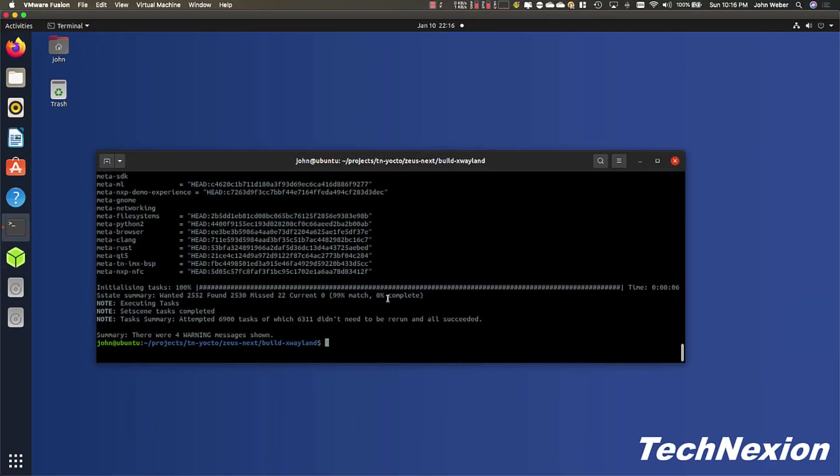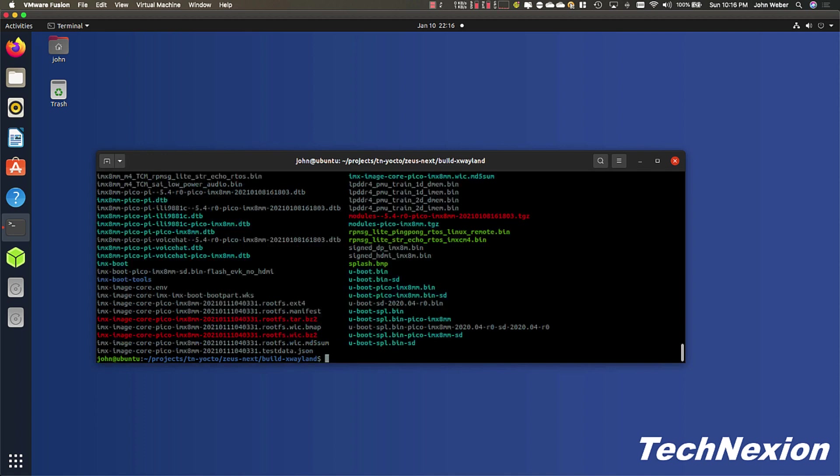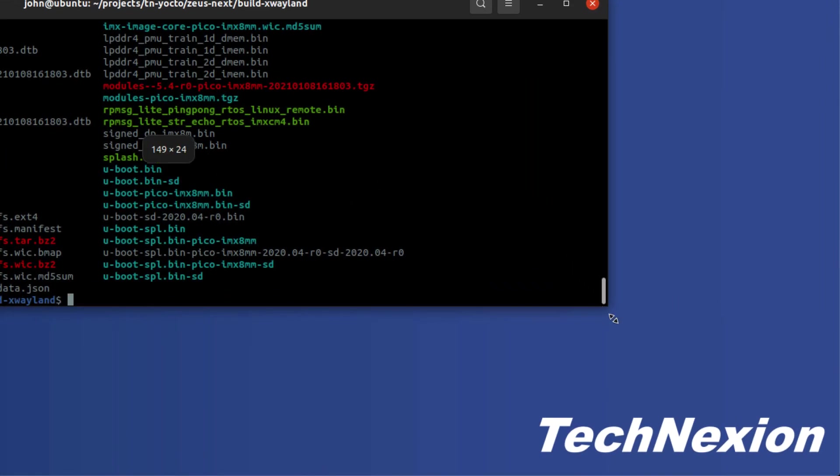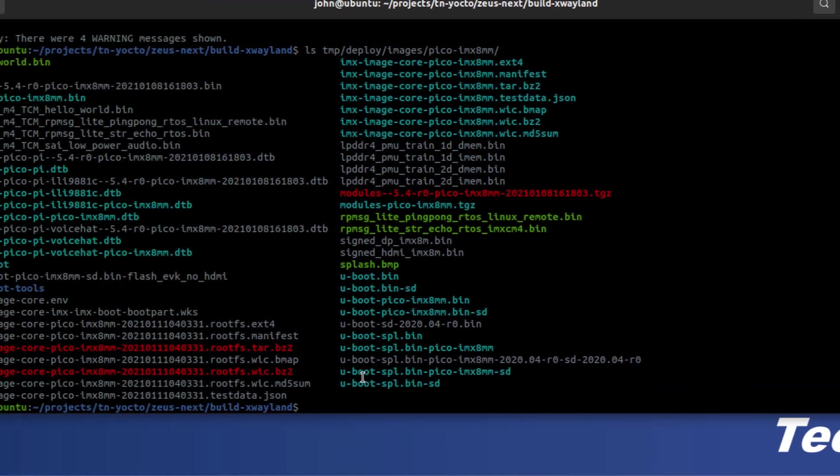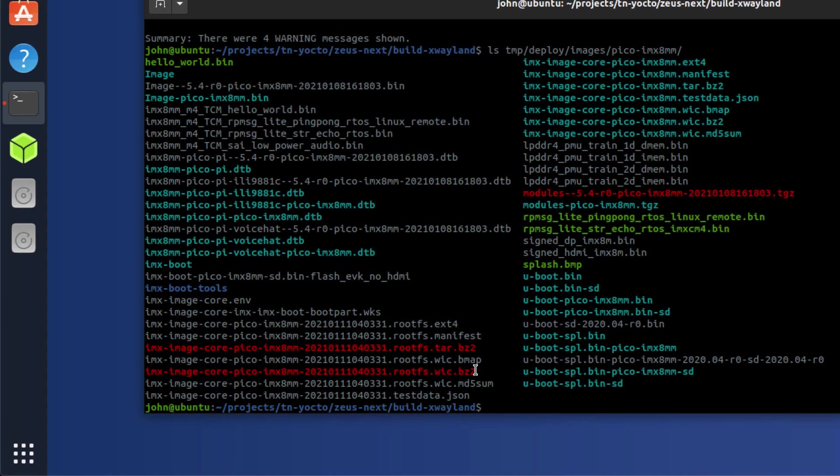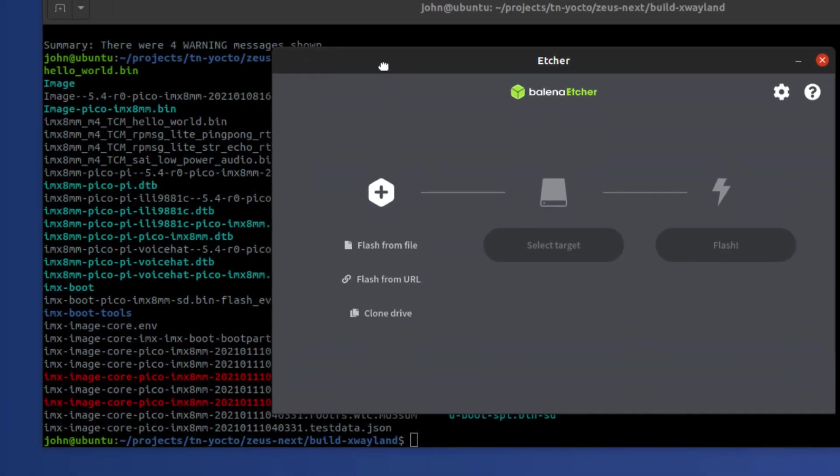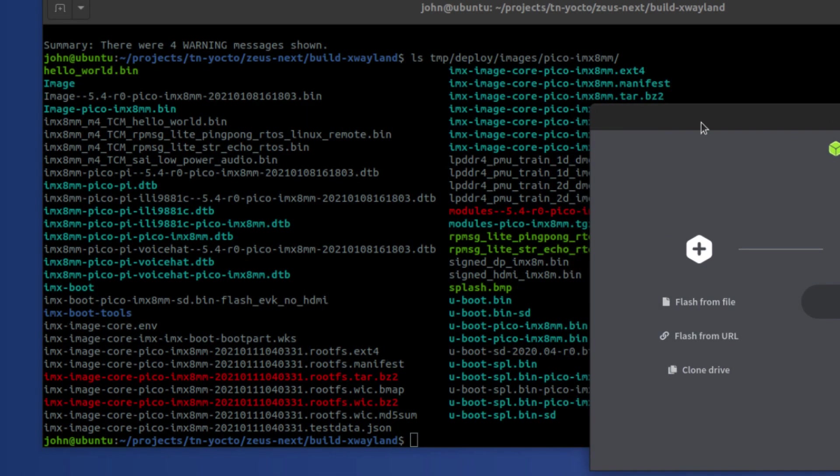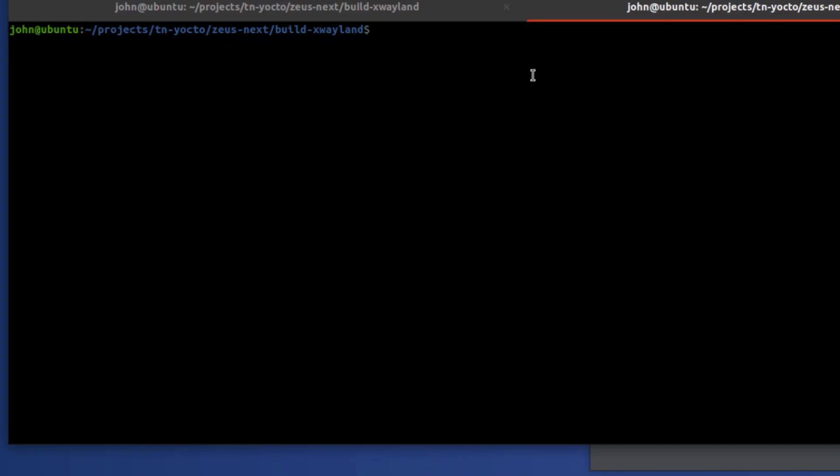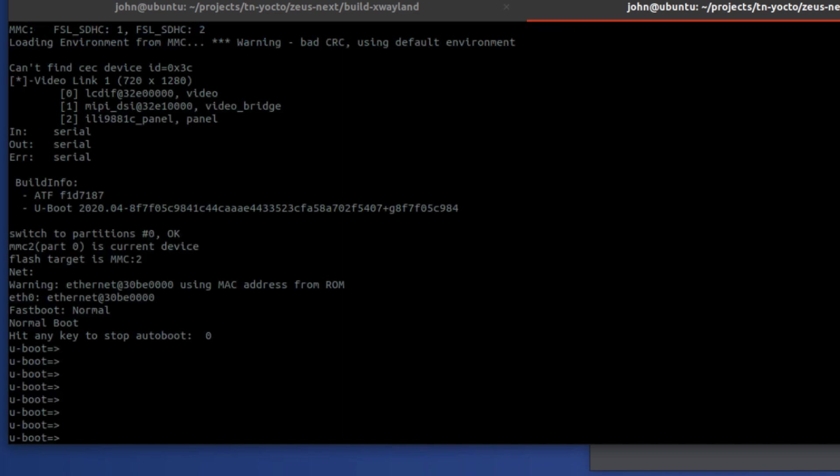We are done now. So ls tmp/deploy/images and then the machine is in the machine directory there. The main one that we're looking for is this rootfs.wic.bz2. But I'm going to take this board. I'm going to connect it up. I'm going to turn on the power and I'm going to go ahead and open up a terminal. So sudo screen, I like to use screen because it's simple. /dev/ttyUSB0 115200, that's the baud rate.